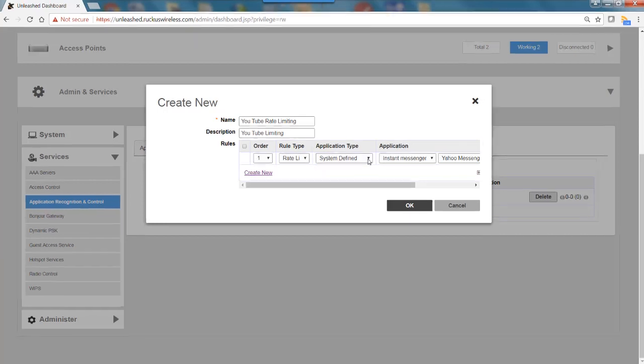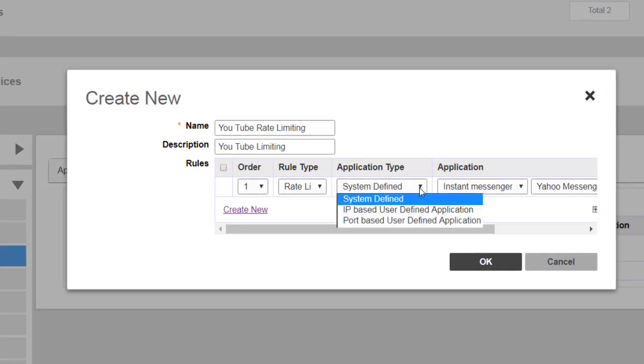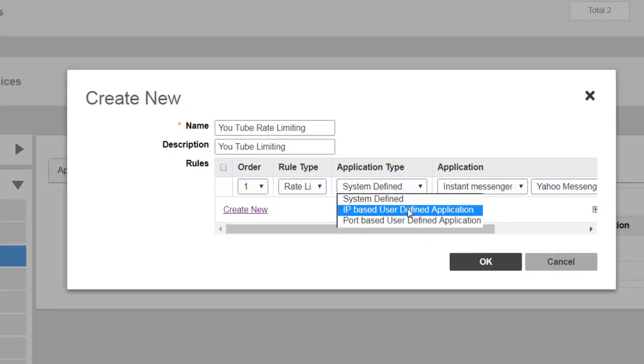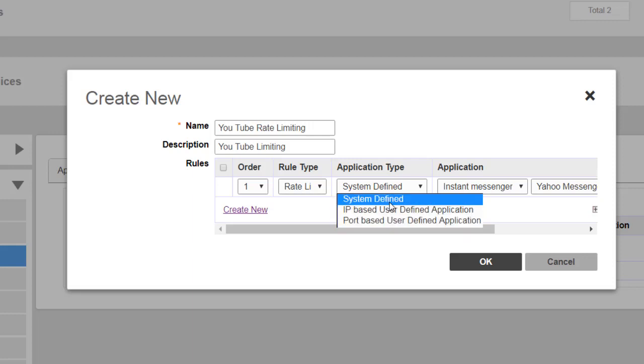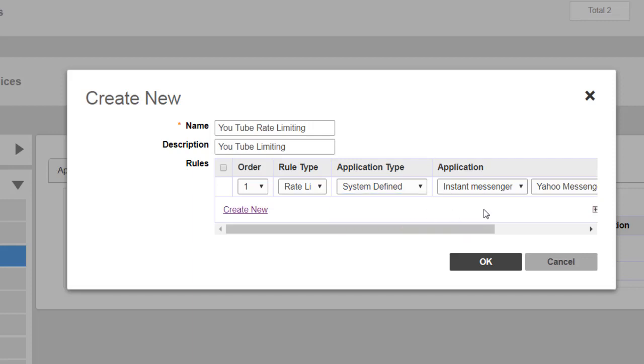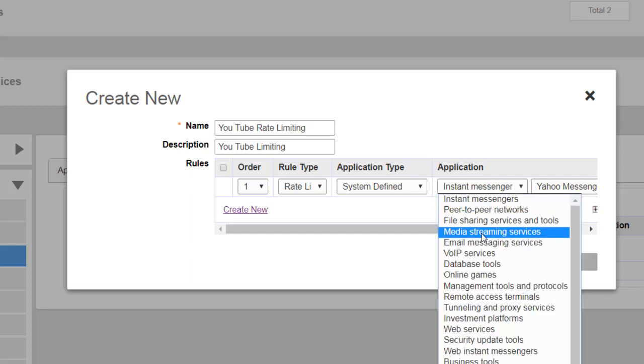The application type by default is system defined, but I could make it IP-based user defined or port-based. I'll leave it system defined. What is the application that I want to go after? I'm going to click on Media Streaming Services.